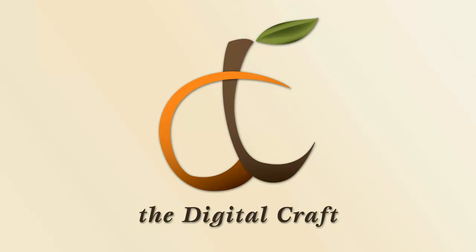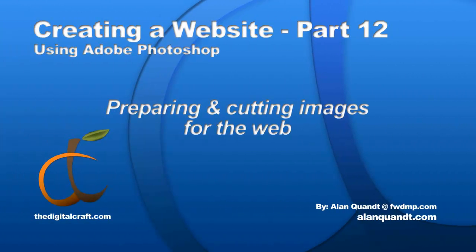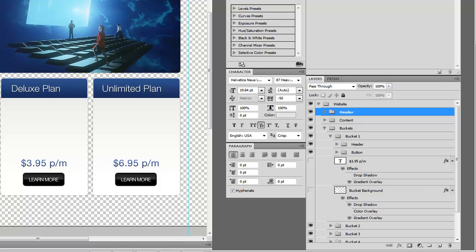Continuing on with our building a website from start to finish series, we're going to continue cutting up our graphics and getting them ready for the web. In the last video we already cut up some of them, and now we're going to cut up a few more. We might even hop into Dreamweaver before this part is over.